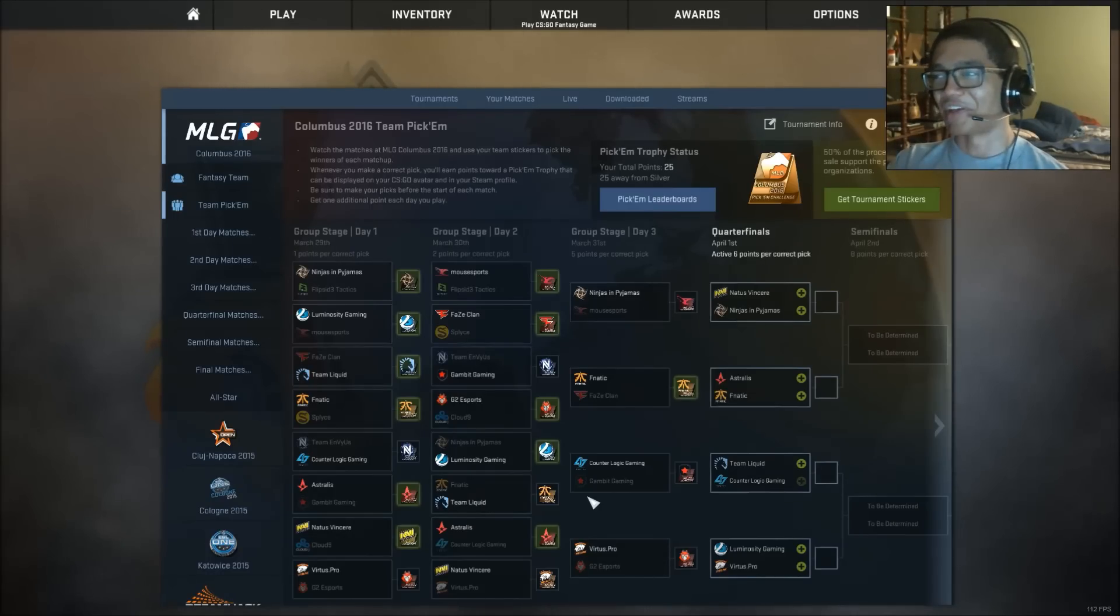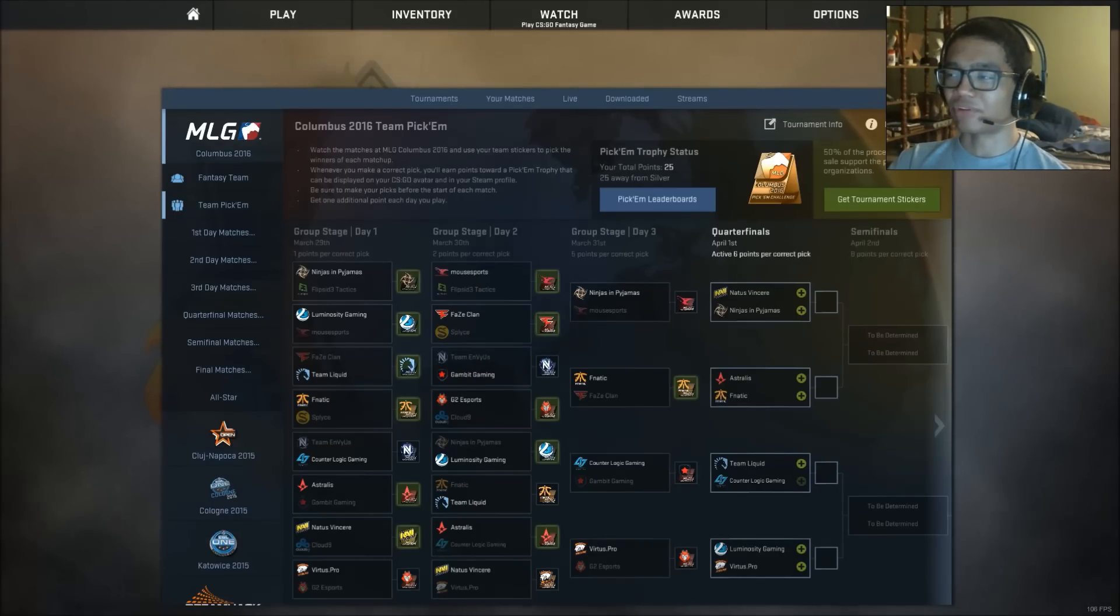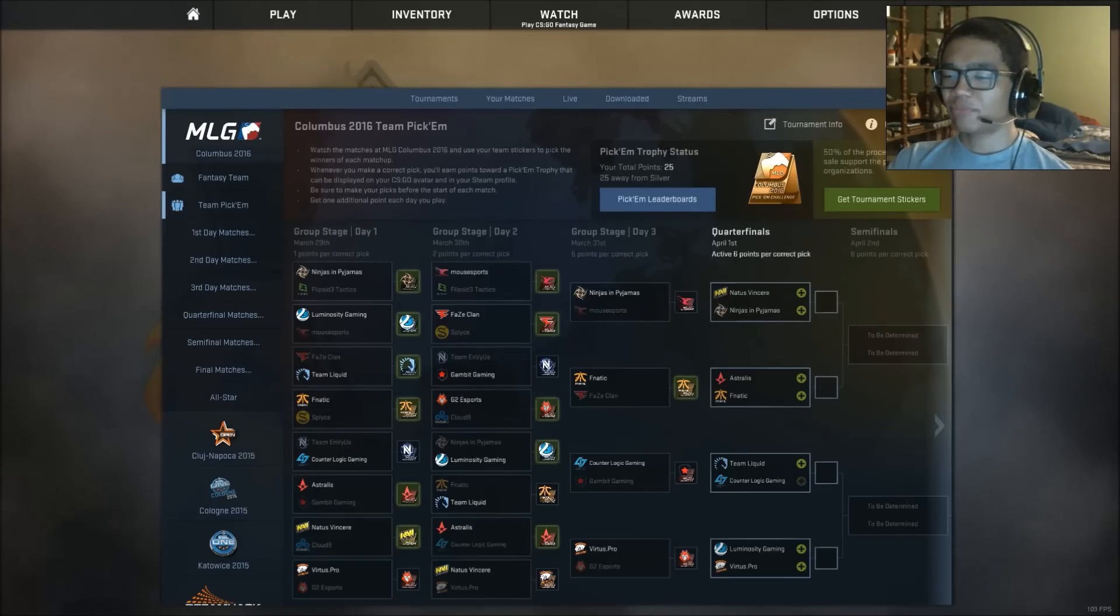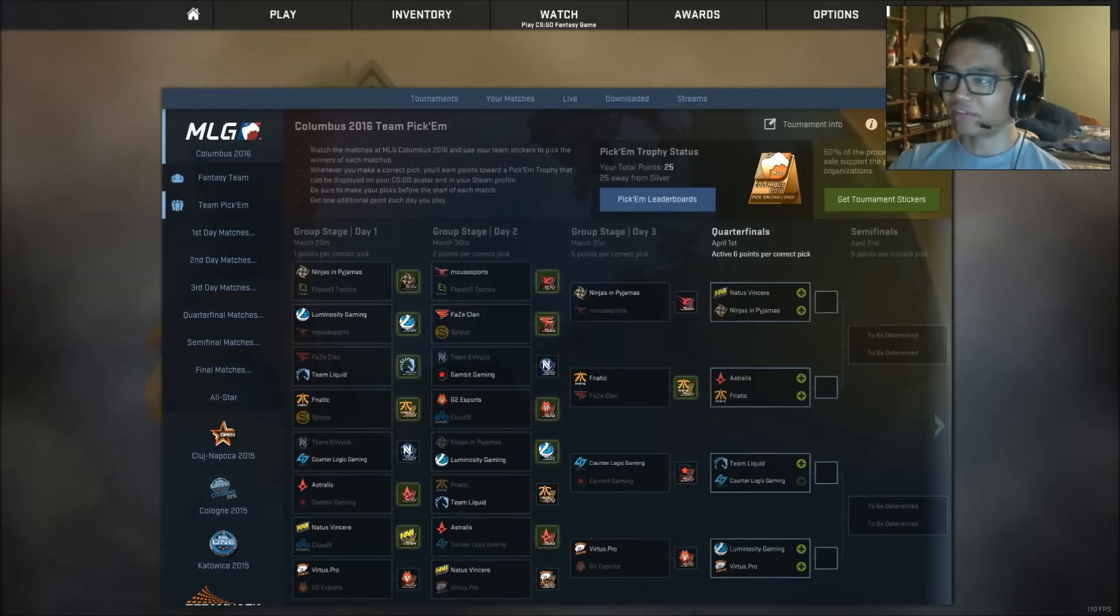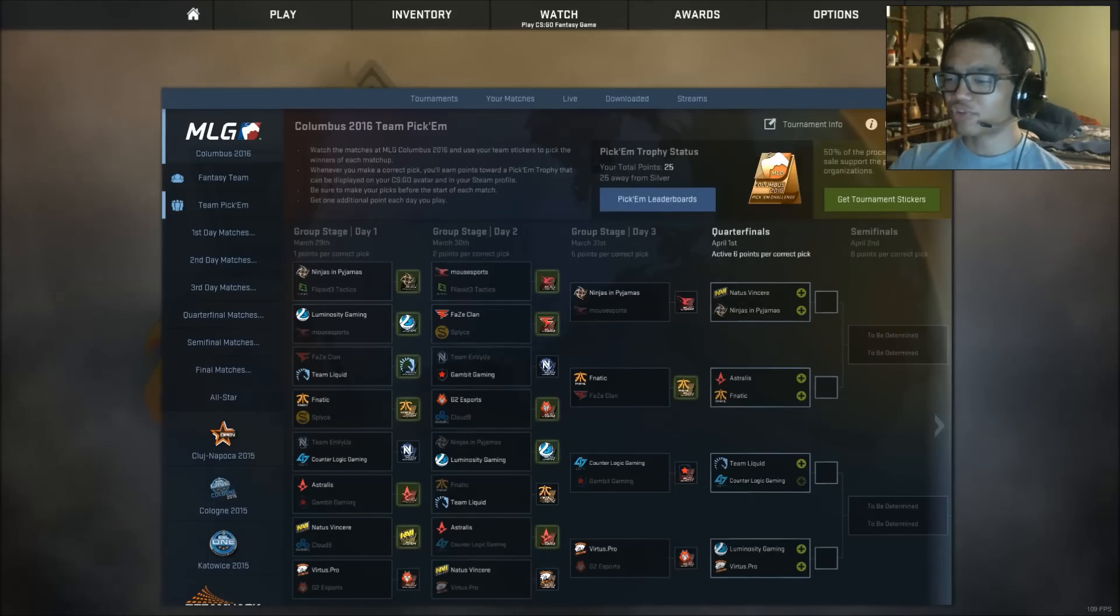And CLG vs Gambit. I really thought Gambit was gonna win, because Gambit did very good, but I guess not good enough. But Fnatic and Phase, if you put Phase, I don't understand. VP vs G2.